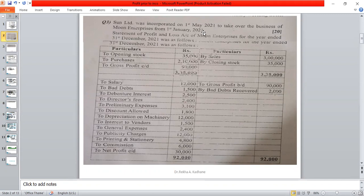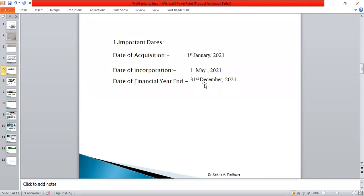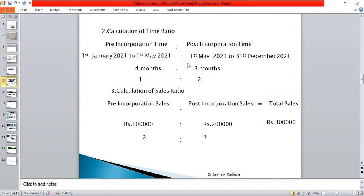So the pre-incorporation period is from 1st January 2021 to 1st May 2021 — that is 4 months. The post-incorporation period is from 1st May 2021 to 31st December 2021 — that is 8 months. Therefore the time ratio is 4:8, which simplifies to 1:2.